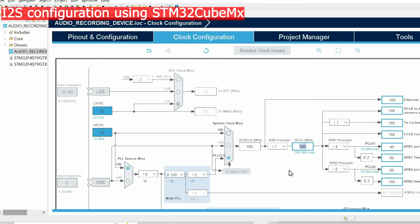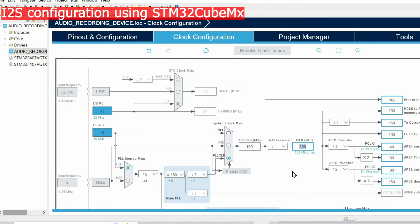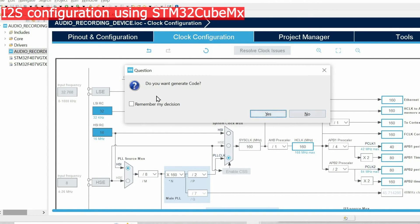If you're using another board, another microcontroller, this configuration might be slightly different. But in any case you need to reach a frequency close to the maximum, so the microcontroller will work really fast. Then we can save the file by pressing Ctrl+S, so it's going to generate code for us.